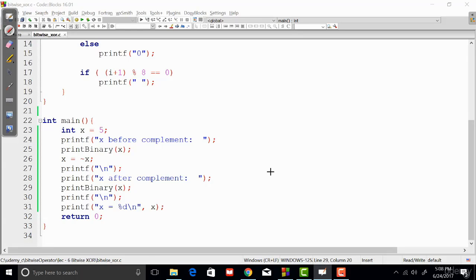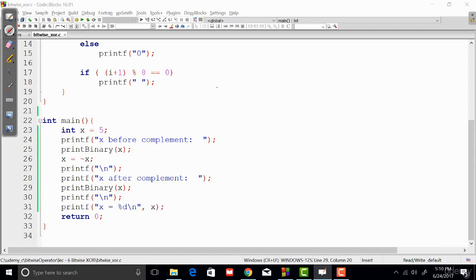Now, unlike the previous bitwise operators that I've talked about, this complement operator is a unary operator. All the previous ones were binary operators. This bitwise complement operator is represented with the tilde sign, and we prefix the tilde sign with the operand—that means the variable on which we want to apply this.